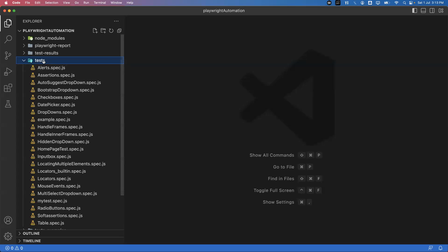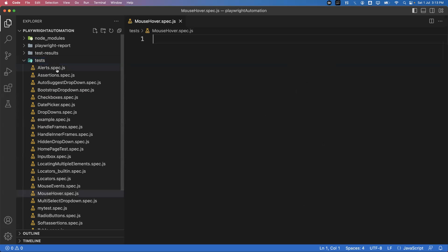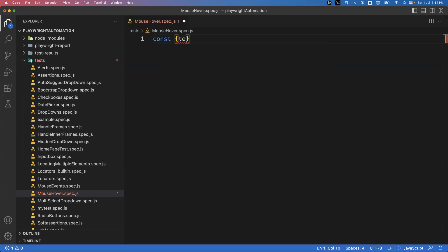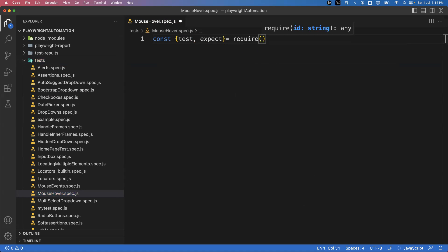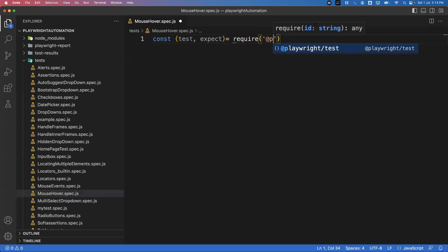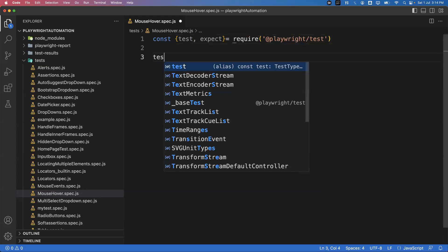Let me go to VS Code. Inside my test folder, I'm going to create a new spec file — I'll name it 'mouseover.spec.js'. Here we need to first import the Playwright test module — the test and expect functions. So I'll require test and expect from the Playwright test module, and then we will write the test function.